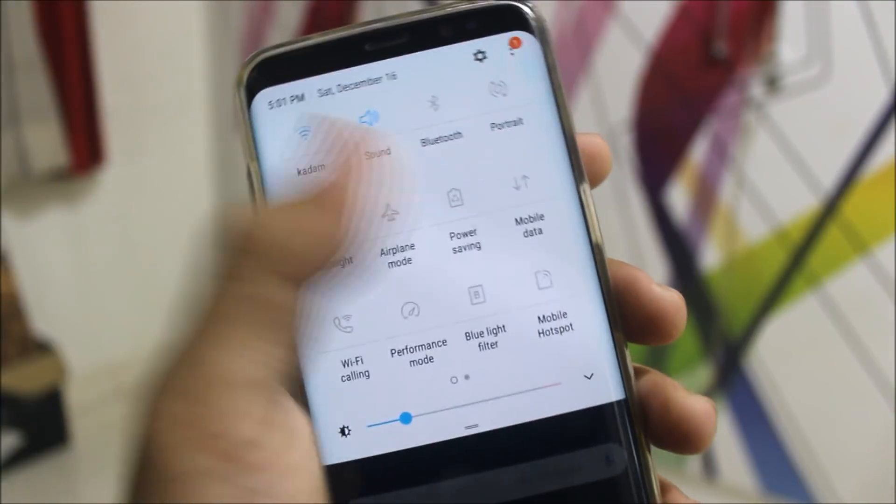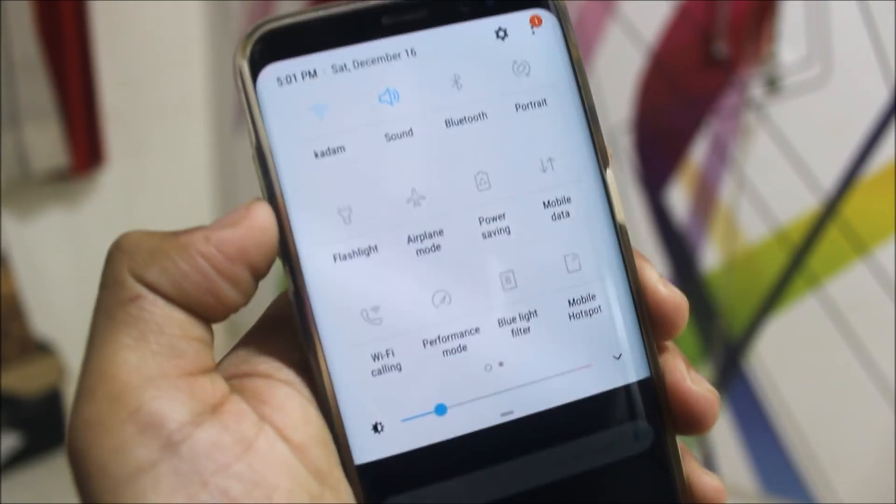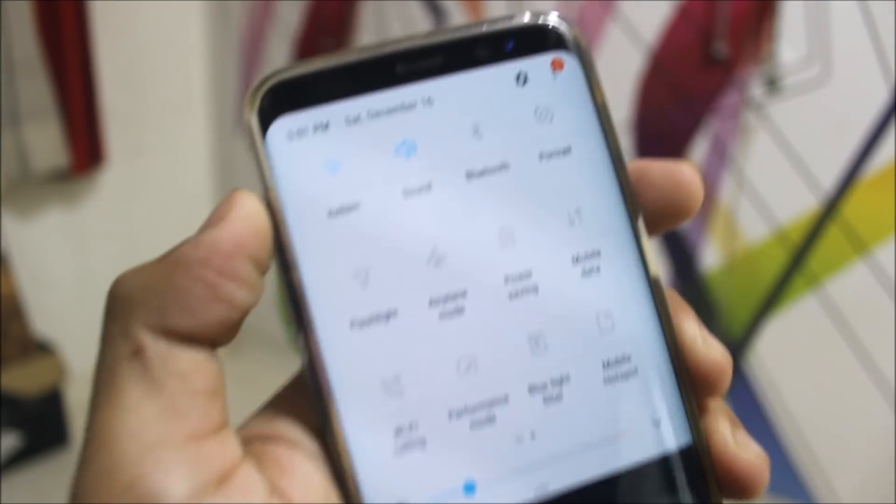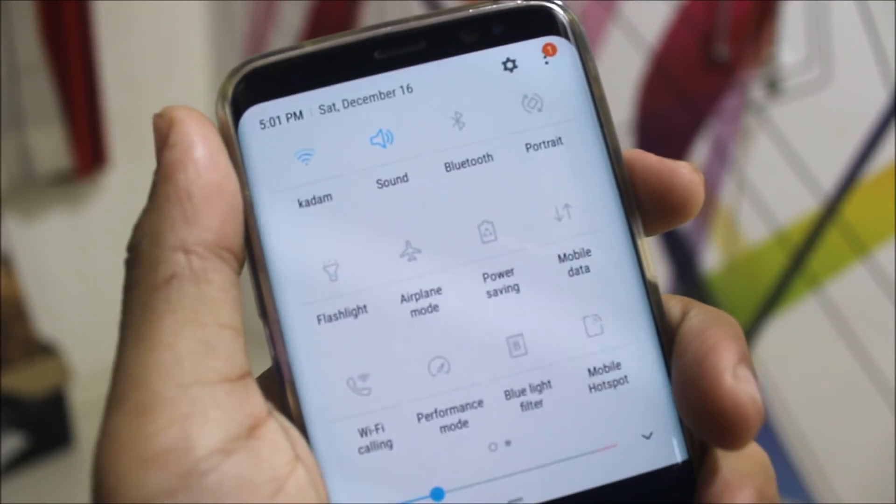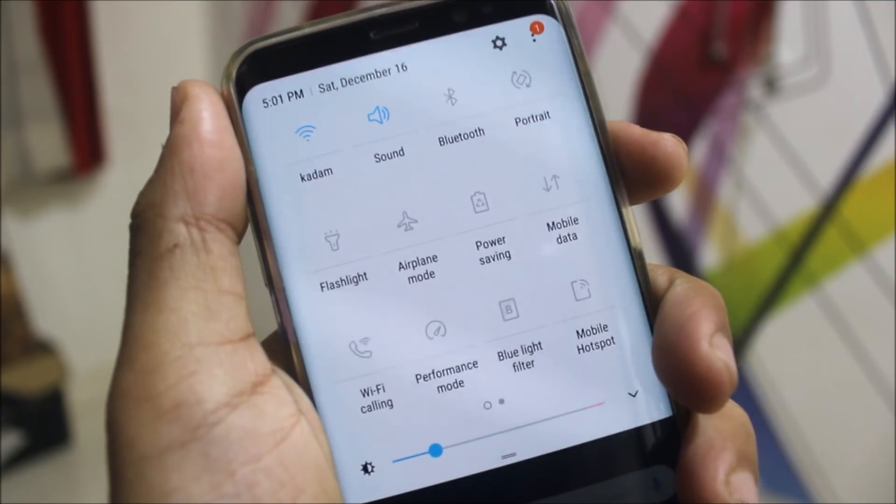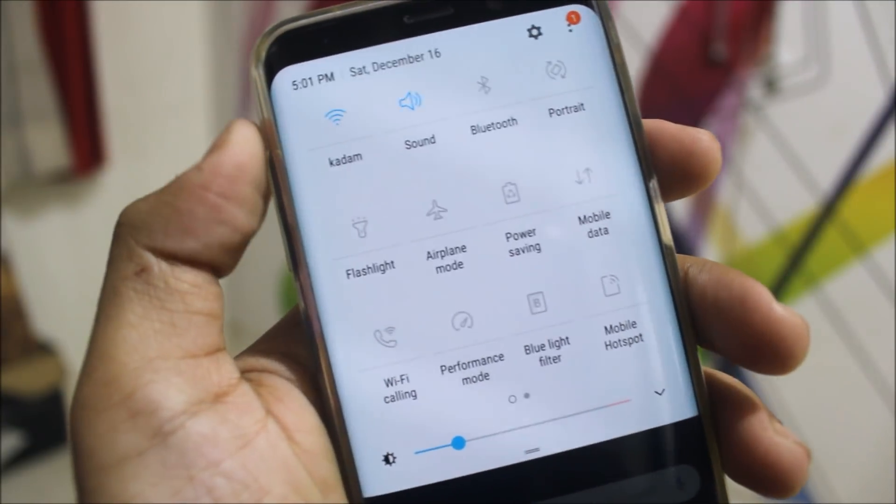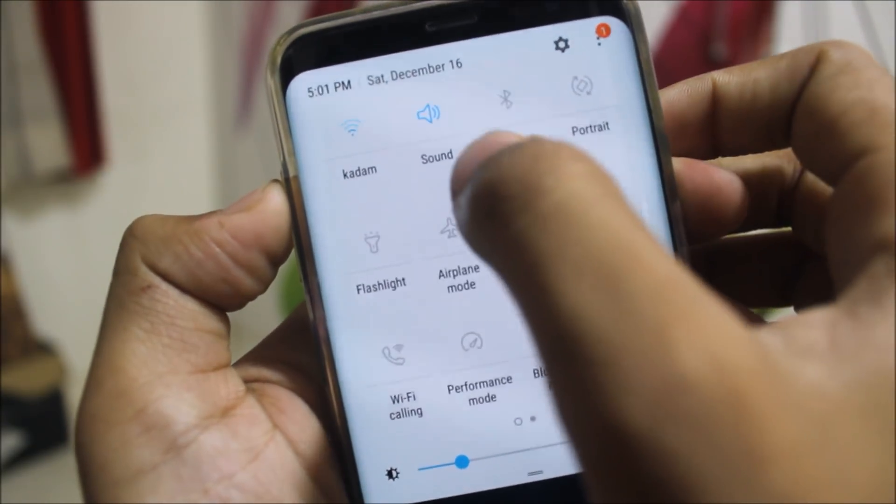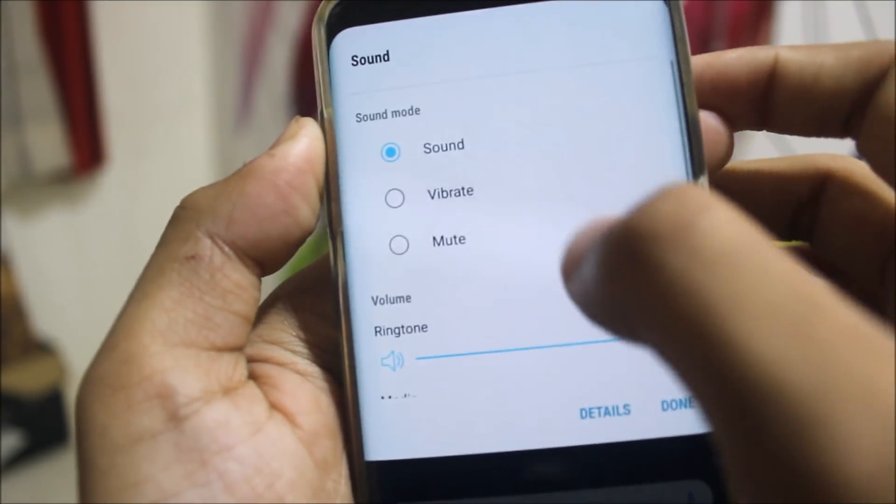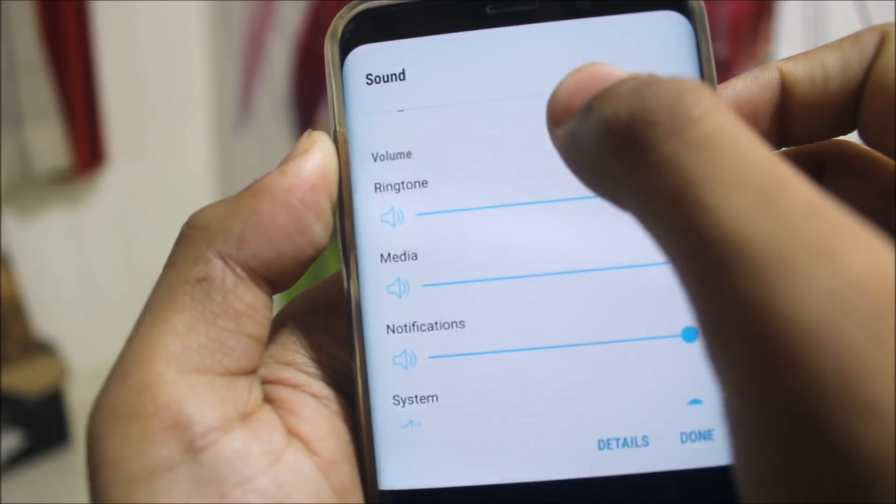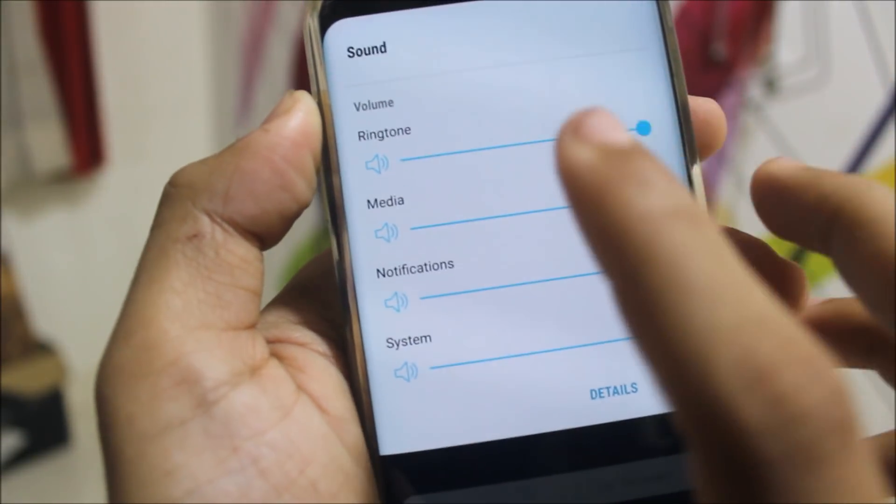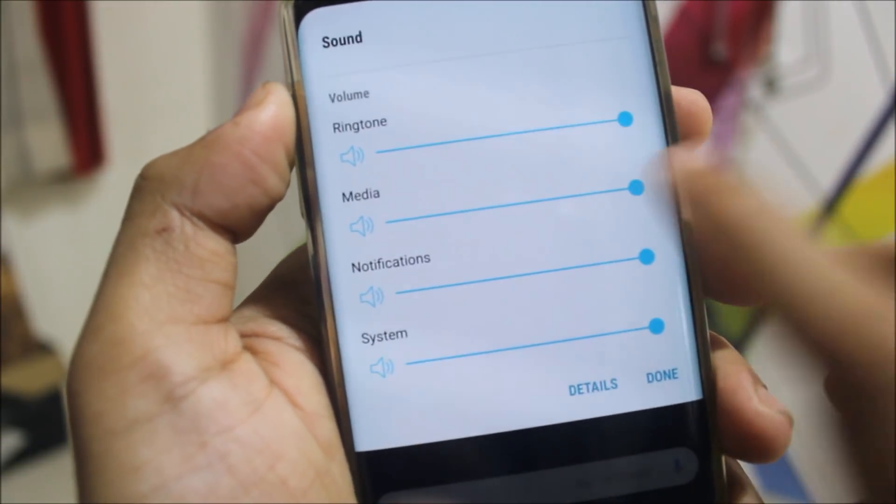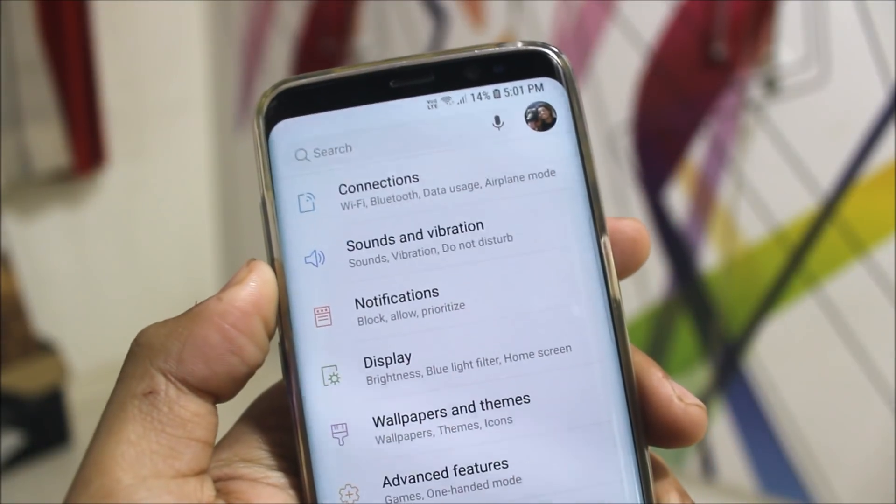In the quick settings there is also a change. You can see the colors are a bit darker. First you were getting a glowing blue color, but now these are quite darker. When you open the sound and other trays, you can see we get the ringtone and other stuff here. There's also a change in the settings UI.